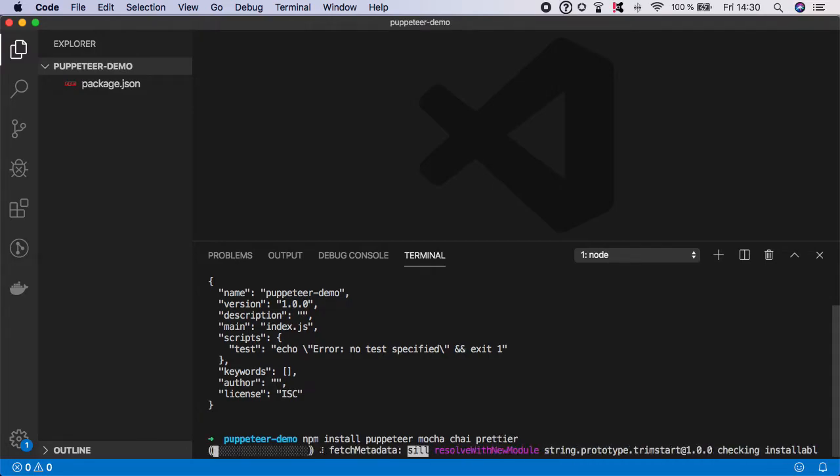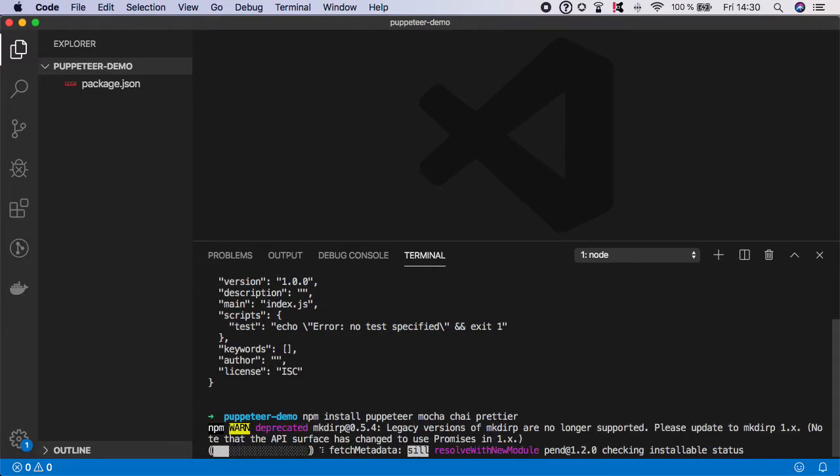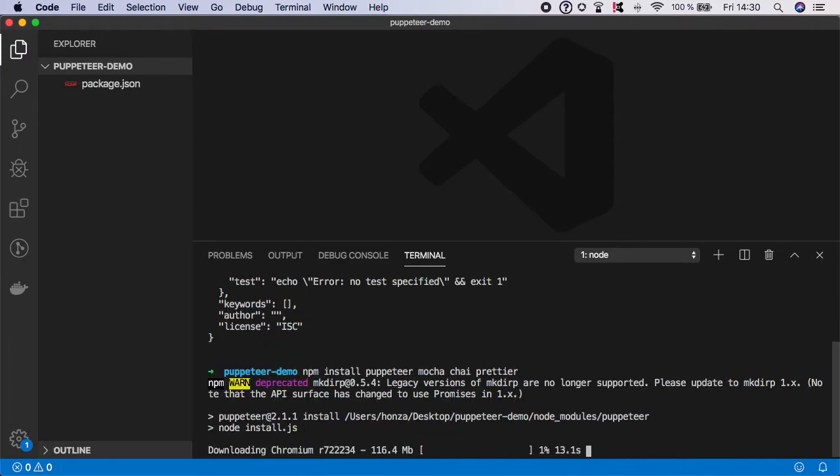Now just wait until everything is downloaded and installed. As you can see, Puppeteer can take a little bit more time because it needs to download chromium.